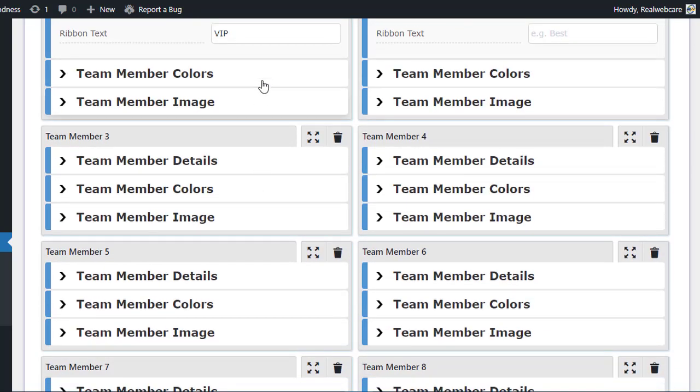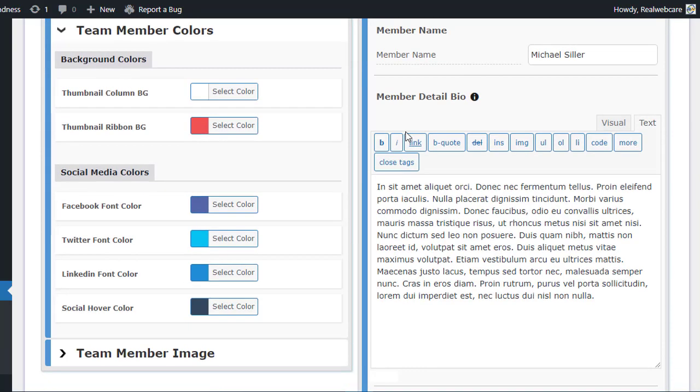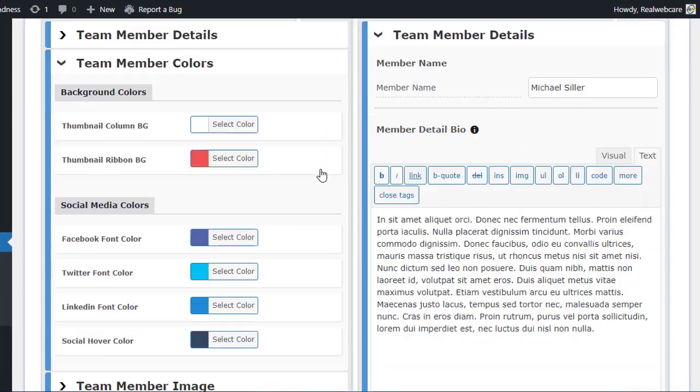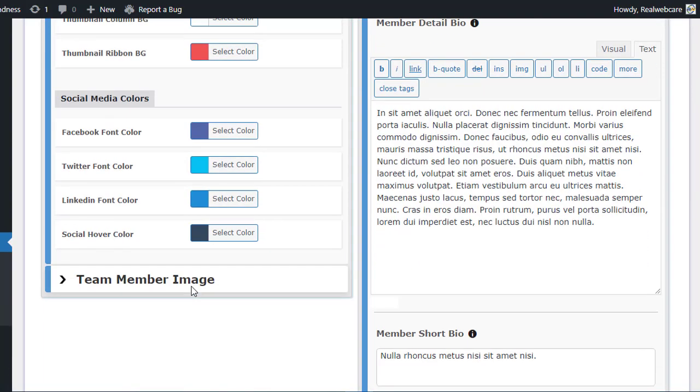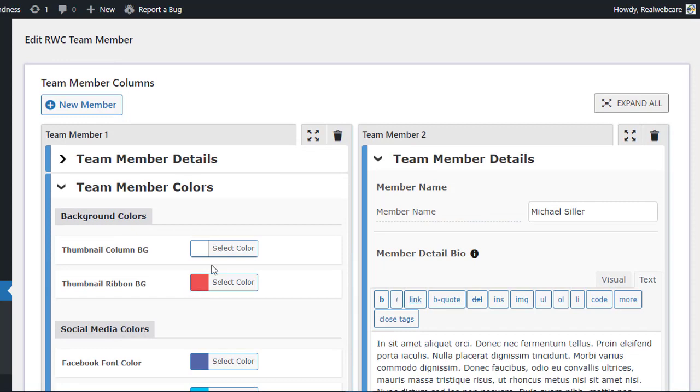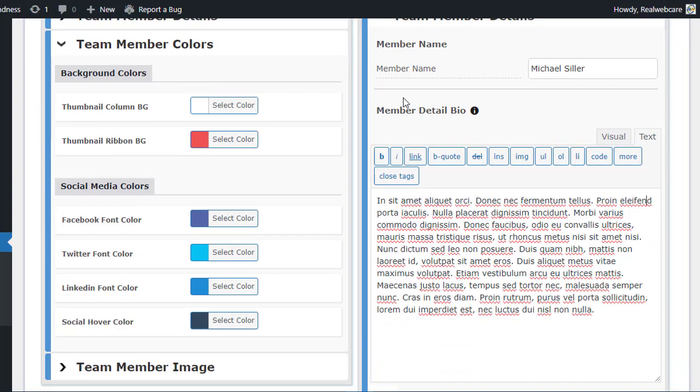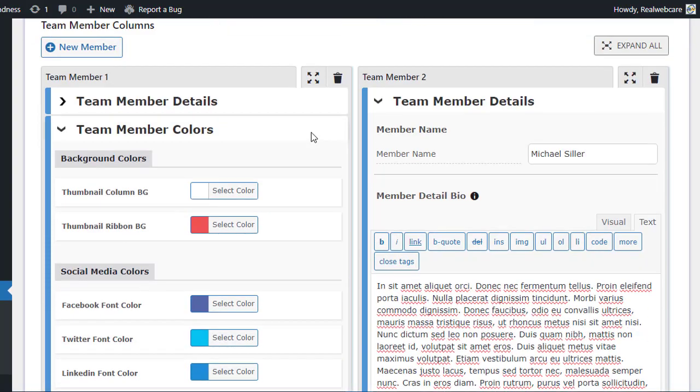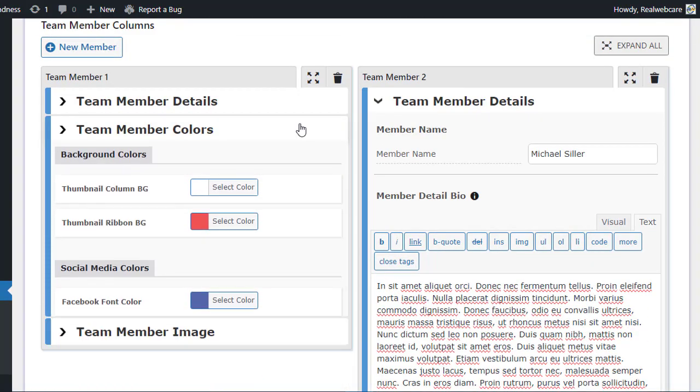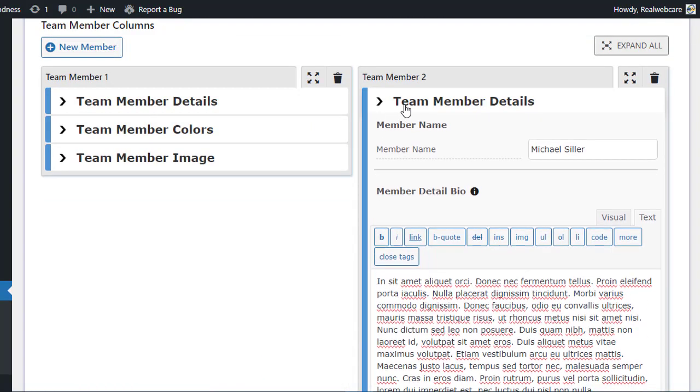Lastly, in the Team Member Colors section, you can play around with thumbnail and ribbon background colors, as well as customize the colors of social media icons. With these customization options, you can ensure that your team showcase perfectly matches your brand's aesthetics.